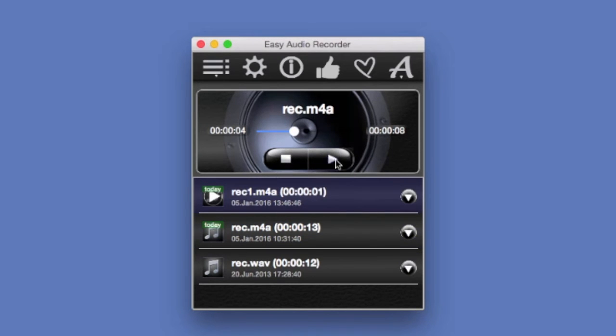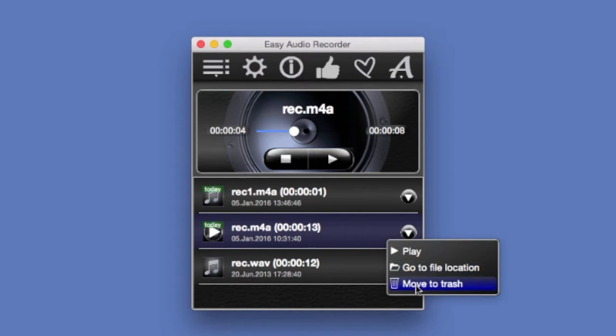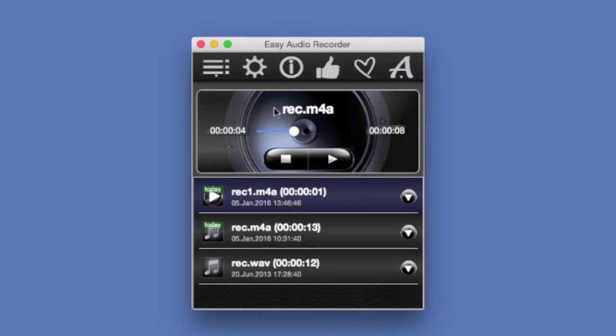There's another play button and this one has options. You can push play, you can go to the file location or move this file to the trash.